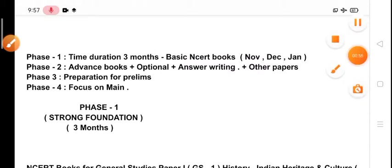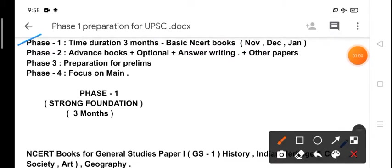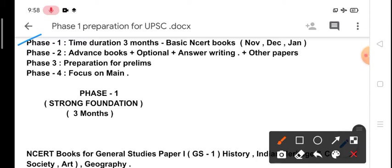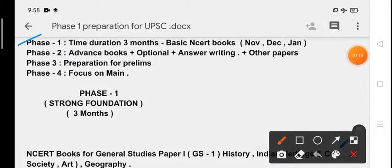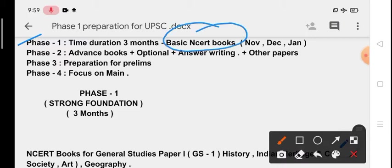Phase 1 is of three months - November, December, and January - and Phase 1 is a strong foundation. In Phase 1 we will do a lot of things. We will finish all the NCERTs in this phase, basic NCERT books from class 6 to 12.